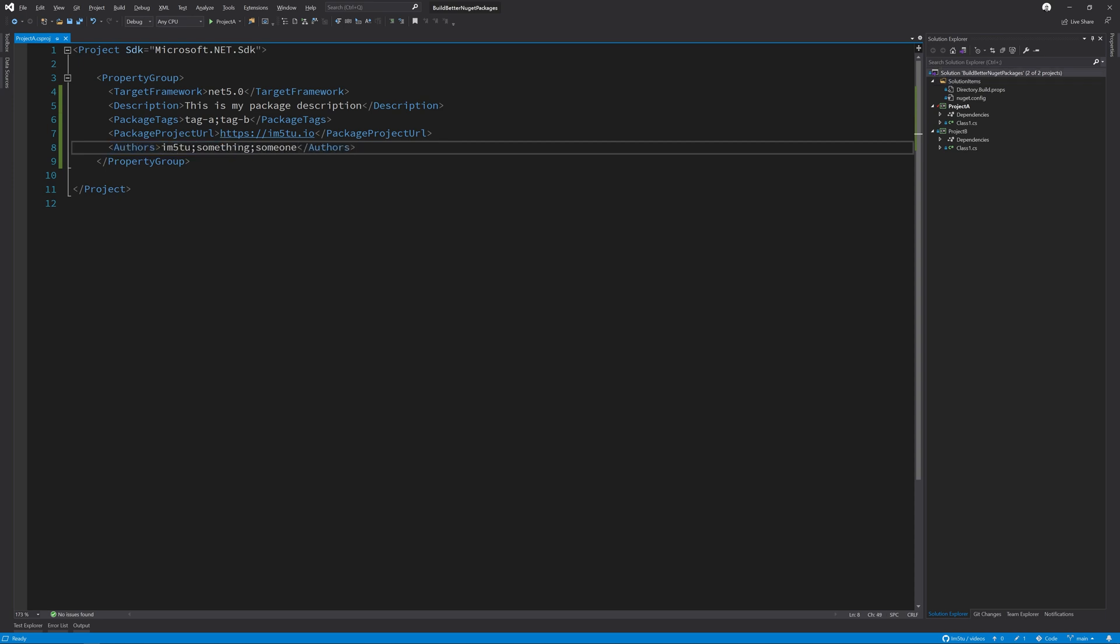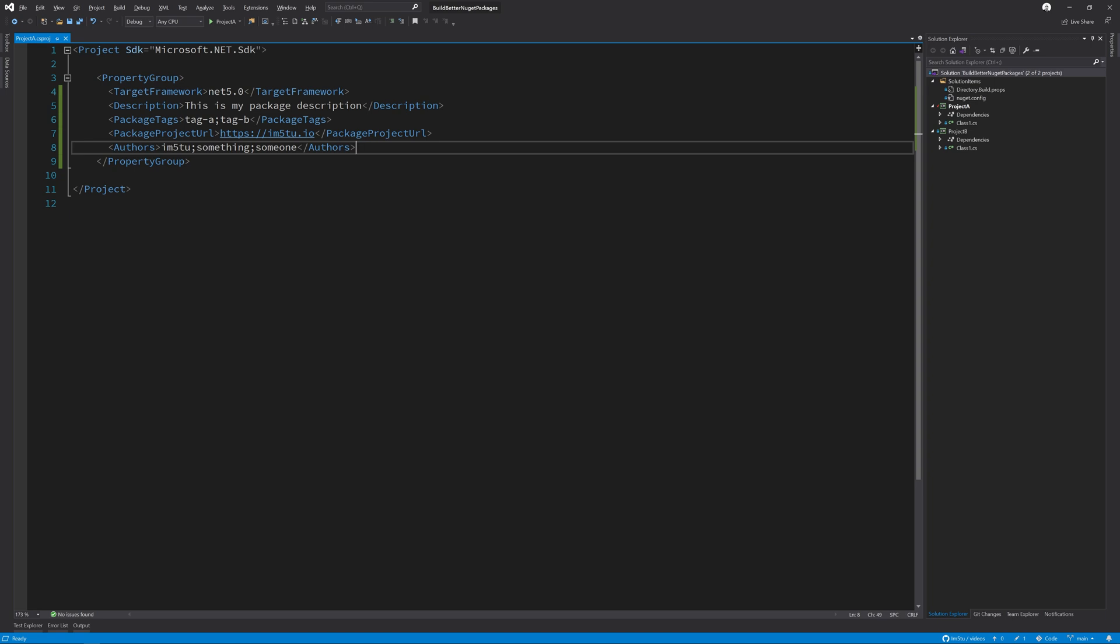If you're a company that's authoring the NuGet package, you may also want to make this known as your package metadata. To do this, you set the company tag in your csproj. As with most corporate type things, you may also need to set a copyright for your NuGet package. To do this, you set the copyright property instead of the property group in your csproj. Please note that this is limited to 4000 characters.